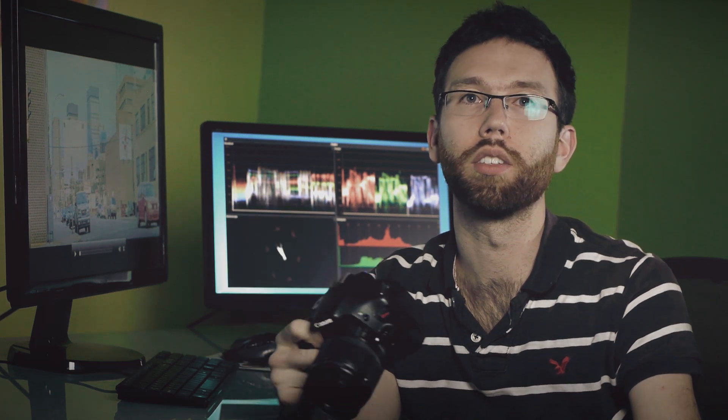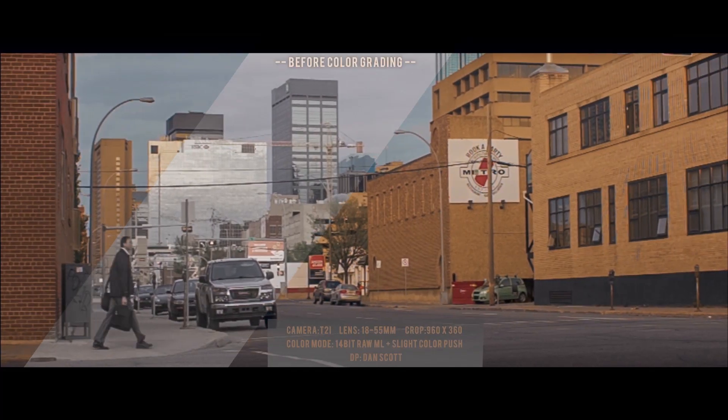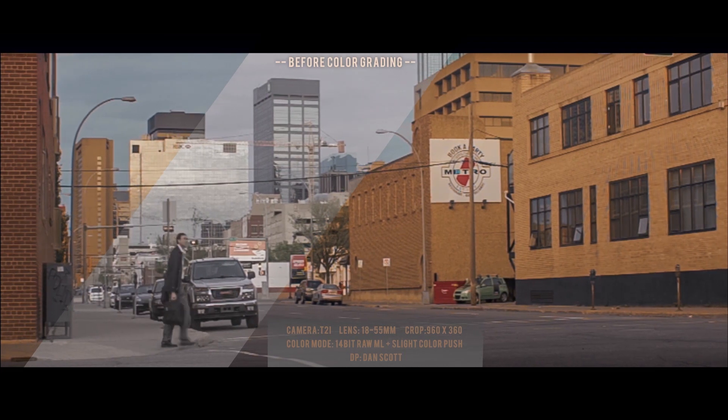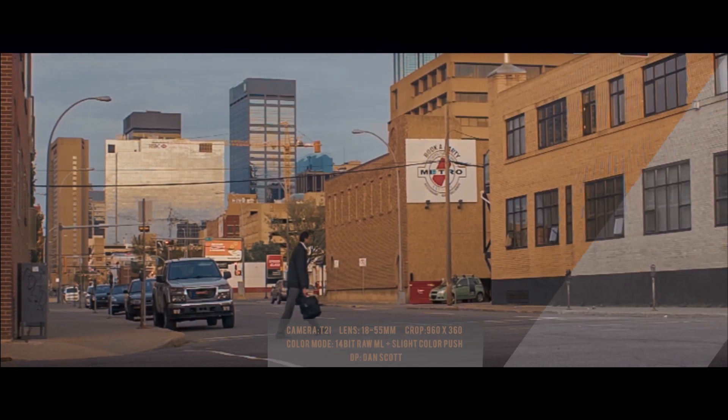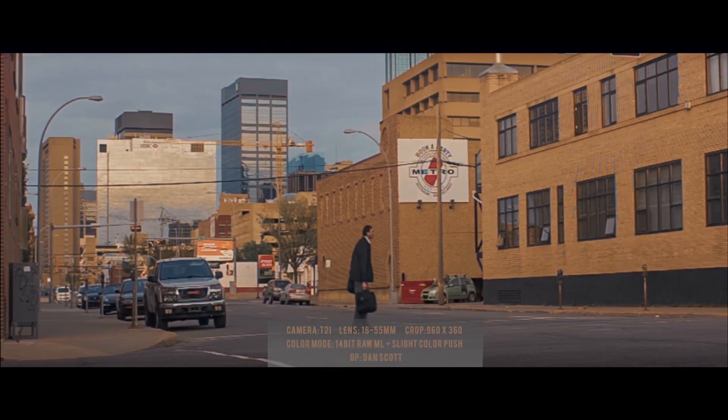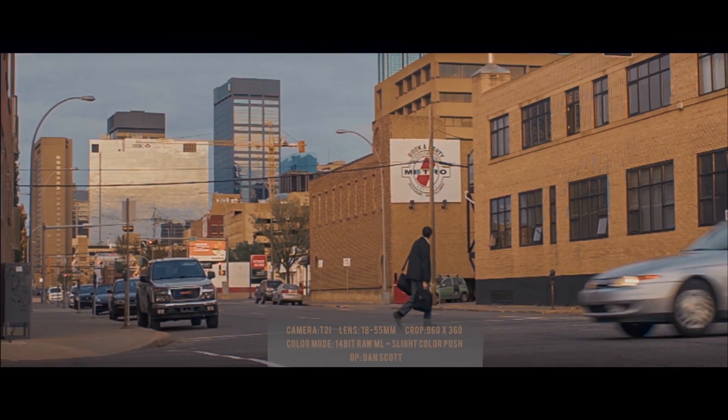With this Magic Lantern software, it lets you do 14-bit color and recover those shadows and highlights. You have way more fun doing your color grading and you can really get that filmic look that a lot of filmmakers are trying to get.